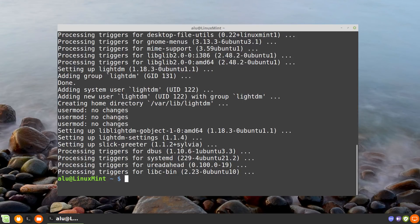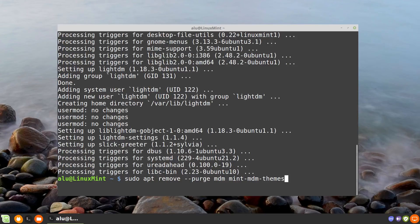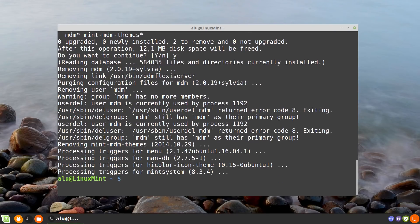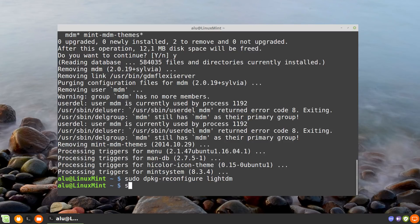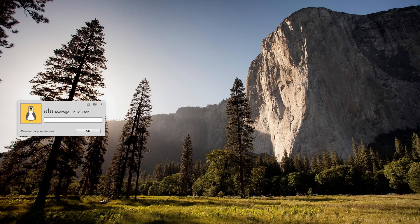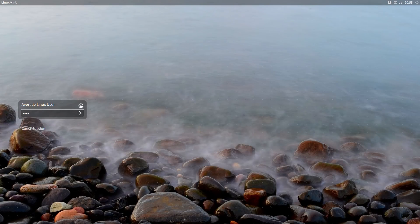Now remove the MDM display manager. Type: sudo apt remove --purge mdm mint-mdm-themes. Confirm removal. Now you need to reconfigure LightDM — type: sudo dpkg-reconfigure lightdm and press enter. After these steps, reboot your system. Here is our new LightDM display manager — this is how it was before, and this is how it is now. Enter your password and log into the system.